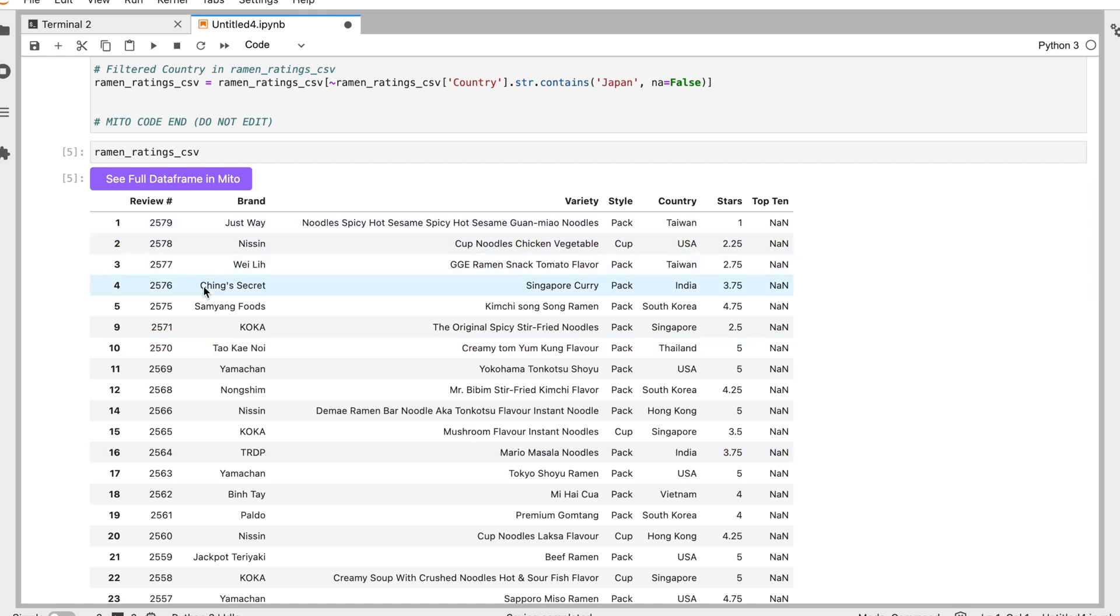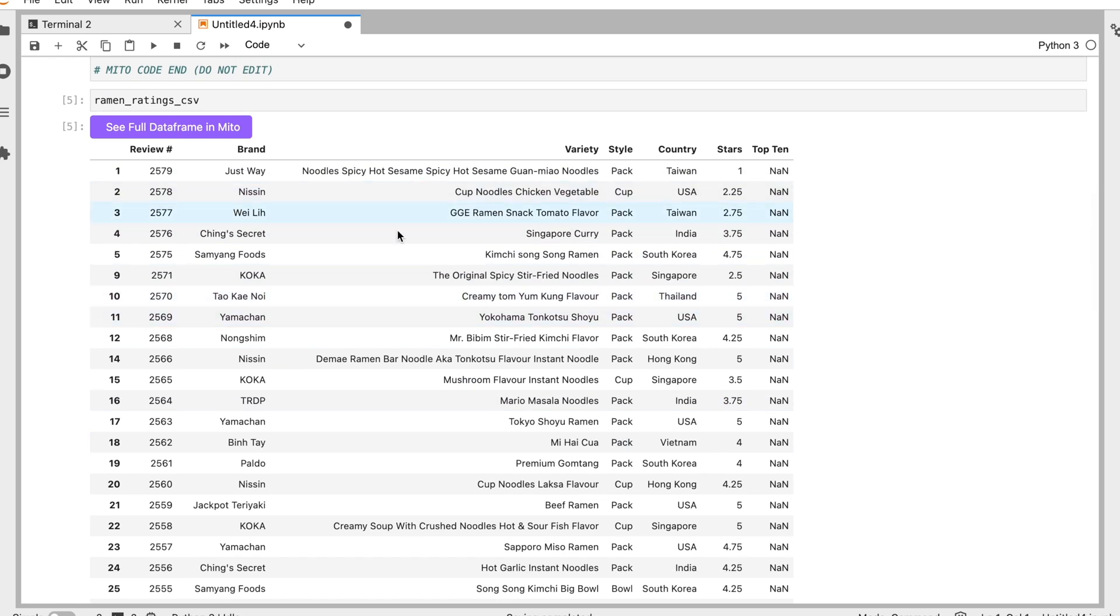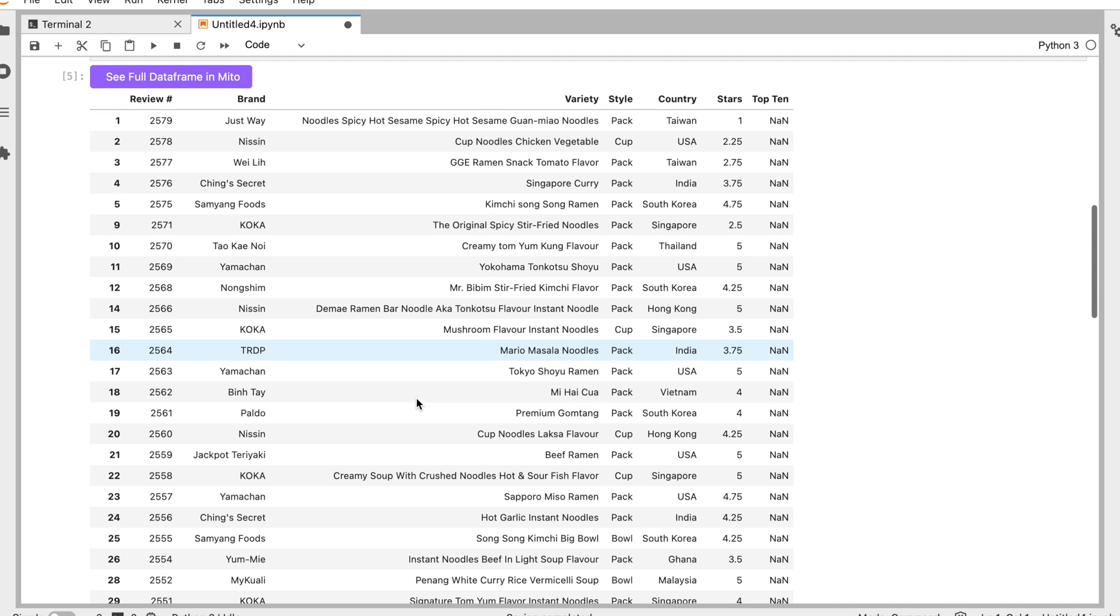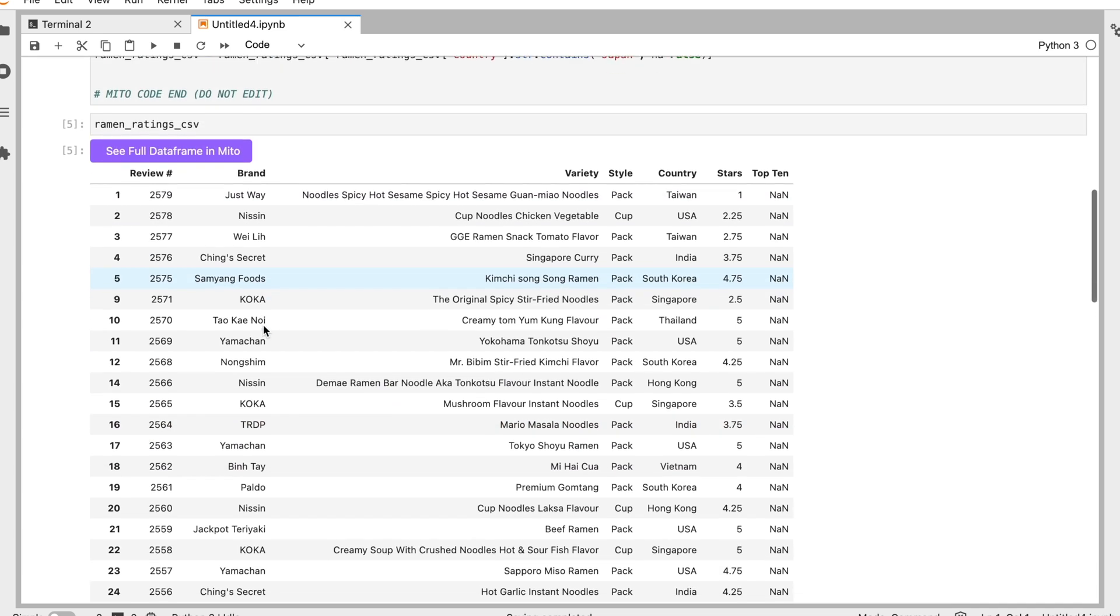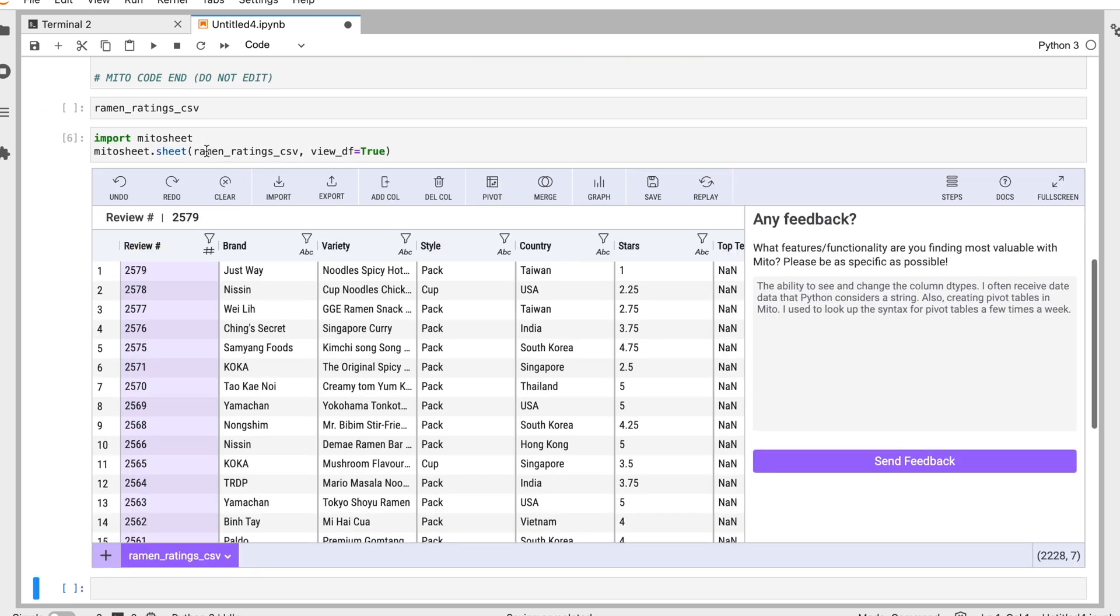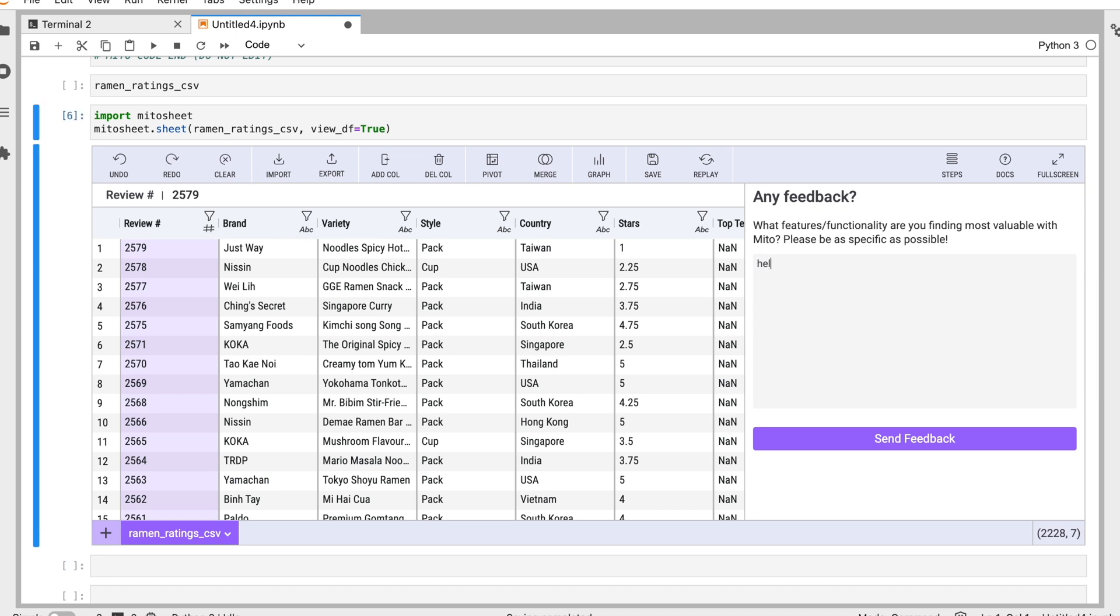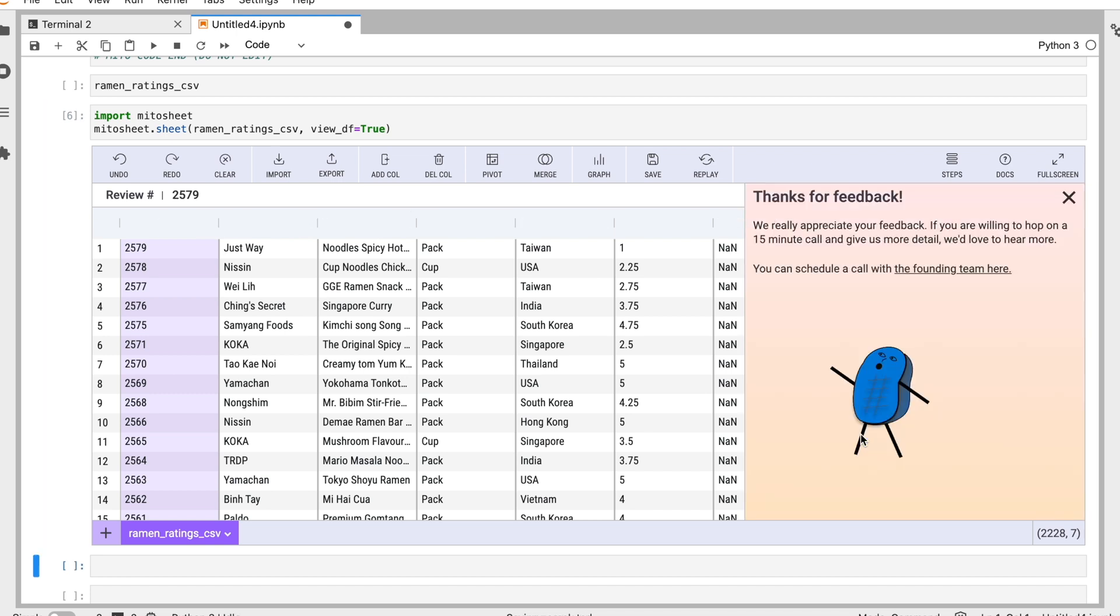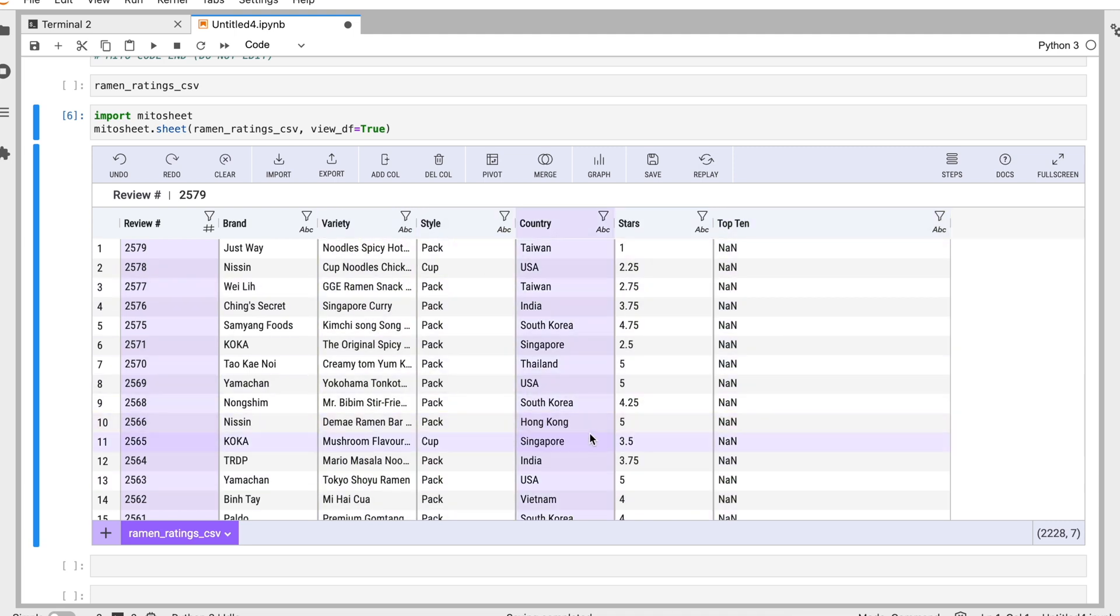This is a new feature I wanted to show, which is that any dataframe we print out, we can easily turn into a Mito sheet just by clicking this button here. So when I print out any dataframe at any point in my analysis, all I have to do is click this button here, and it turns that data into a Mito sheet. So here is a Mito sheet with the data that we've already filtered down.